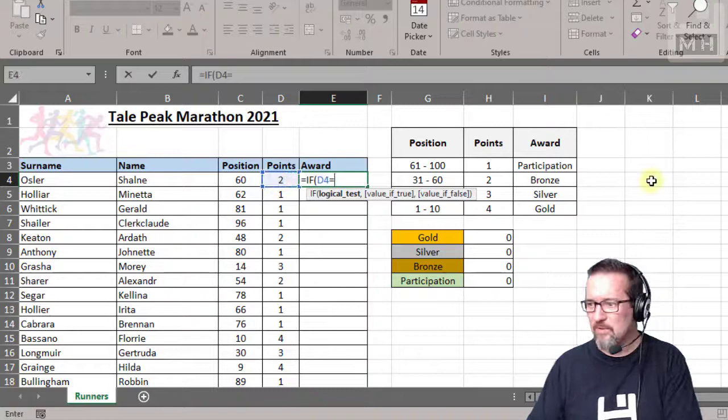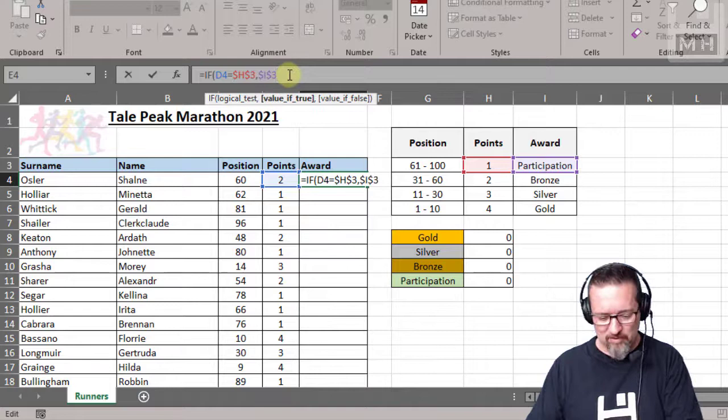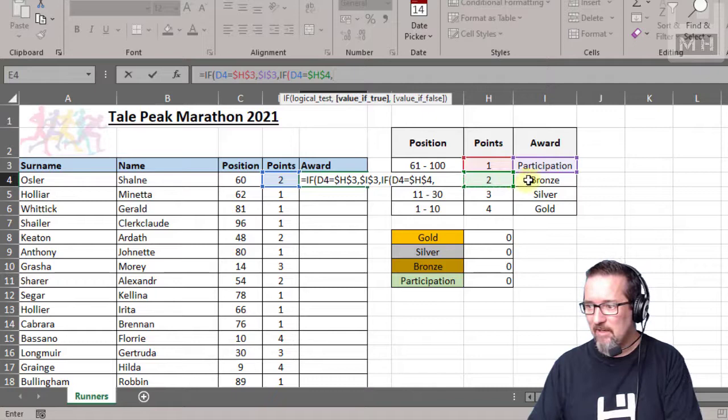And here you can see I'm just clicking on the cells, clicking on the cells. Don't forget I'm going to make these absolute because we're going to be dragging this down. Otherwise, and again test it again: if the number of points is equal to two, okay, if they get two points then they get bronze.